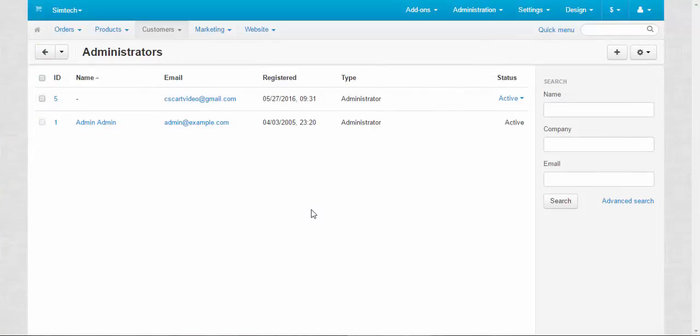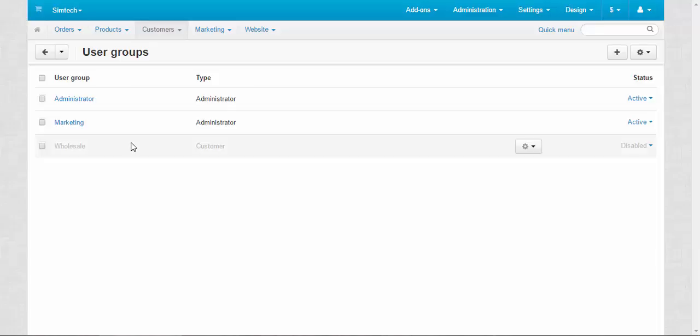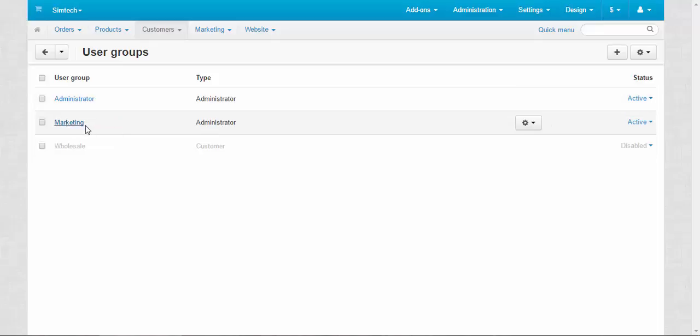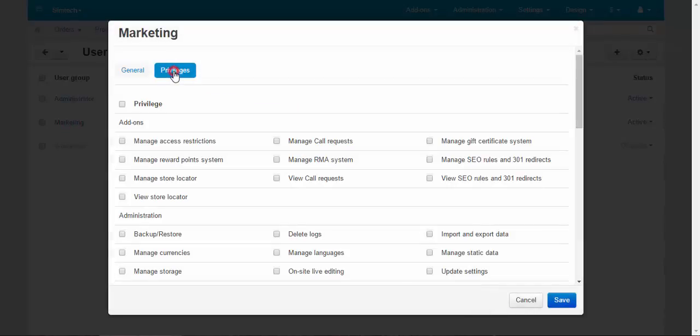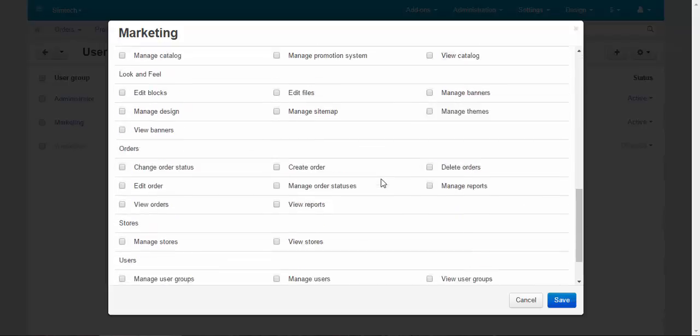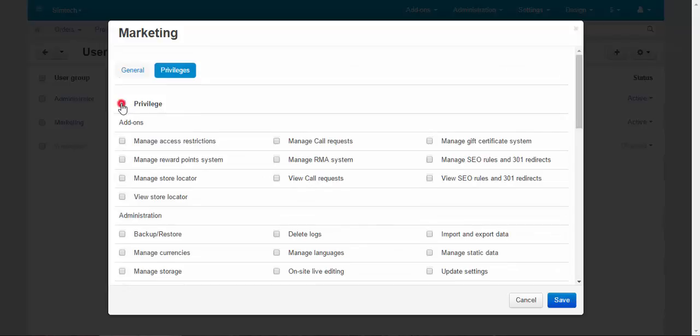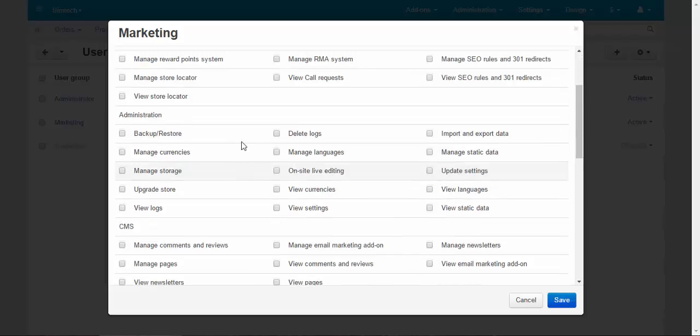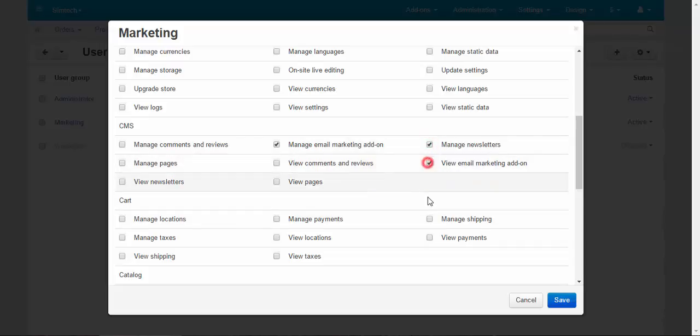Now it is the time to speak about privileges. User groups. And here we have administrator user group and marketing administrator user group. Of course, when we speak about a marketer, he or she doesn't need to have access to all the features of a store. So we can just go to the privileges tab and choose only some of the privileges here. For example, what can be done? Manage email marketing, and I think that's all right. Manage newsletters. View email marketing and view comments and reviews.